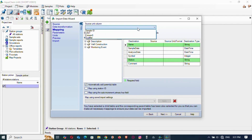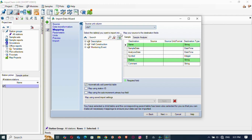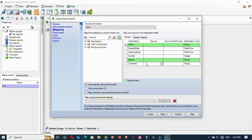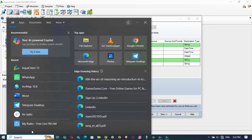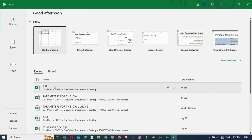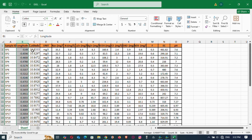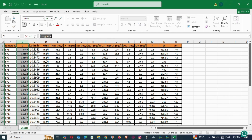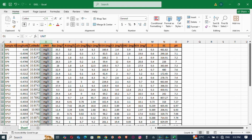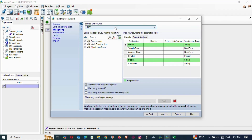Now it asks for the units source. The units are placed in a 'units' column in the Excel file — make sure the Excel file is closed or it won't work. This is the data I'm using; you can see the units are in that column, so I'm choosing 'units' as the source of the unit column.